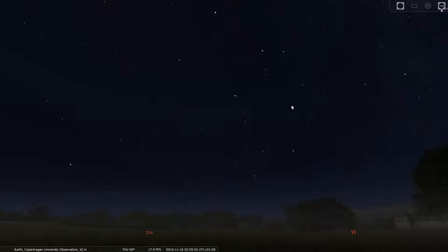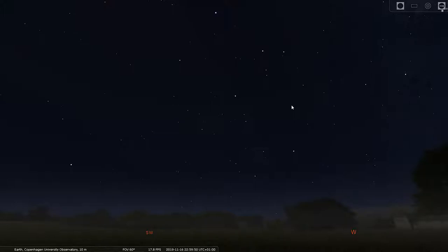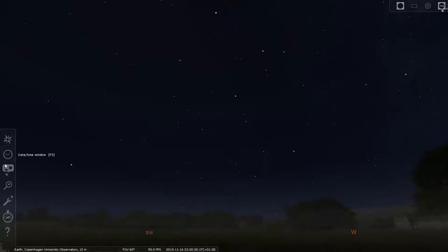I did actually record this video once before, wanting to publish it soon after the first video. Unfortunately that recording was useless — I had Bandicam set to record my screen, but for some reason it only captured the background image of Stellarium. You could see the stars but there were no menus, no mouse, absolutely nothing visible. That's why I had to do it again.